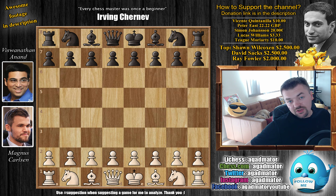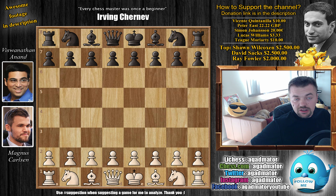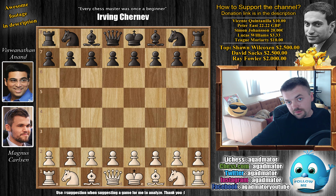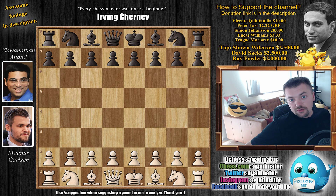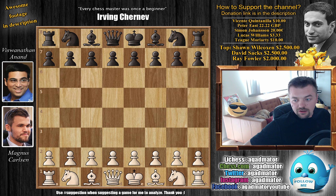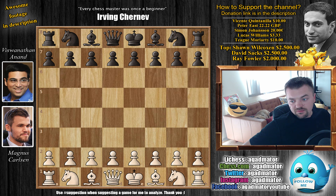Sorry about not covering it yesterday — it was very late when the game ended and I had to go out for a beer. But it's really an interesting game and it follows a lot of interesting games that have been played. So let's just check it out.